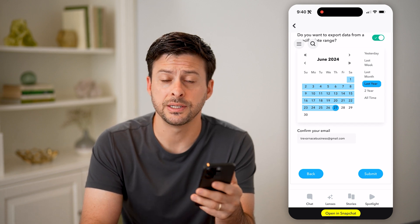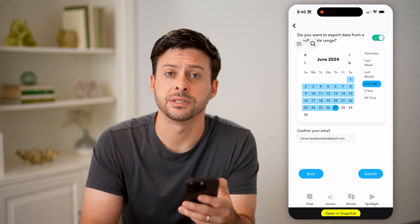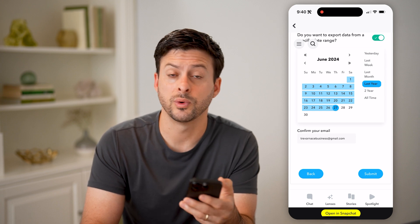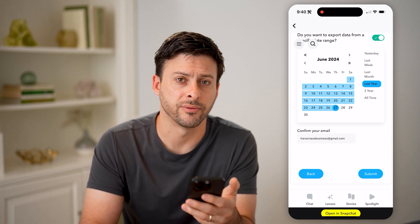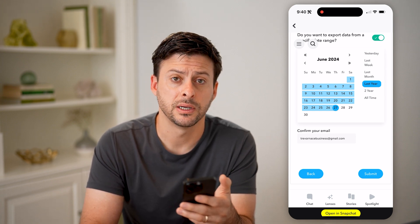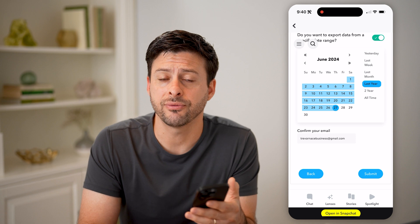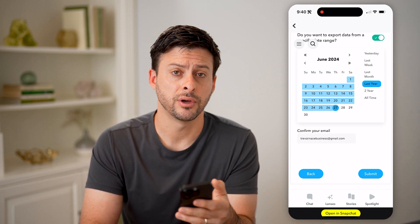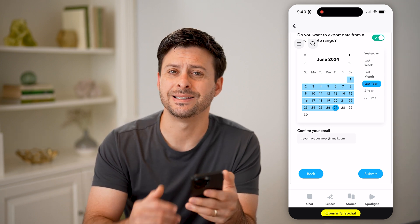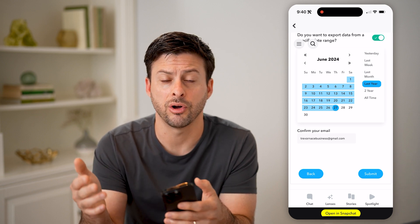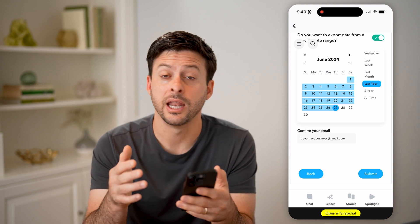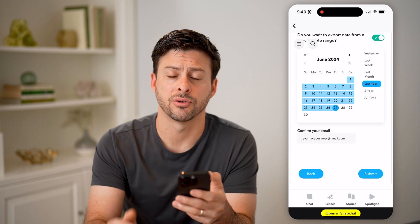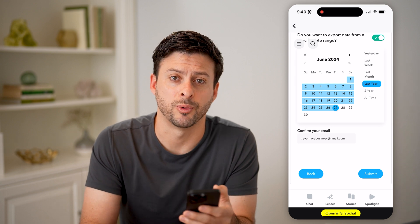What this does is compile the information and then send you a notification when it's ready to download, usually about 10 or 15 minutes. After that, you can download it to your phone, open it up, and see your entire chat and call history — anybody you've received calls from or sent calls to.